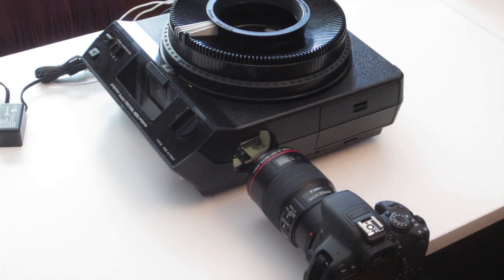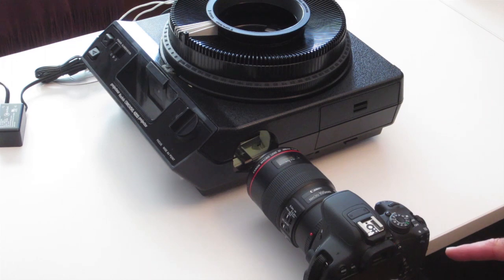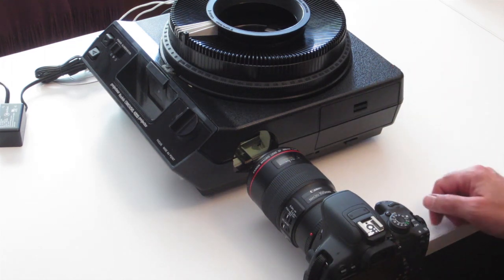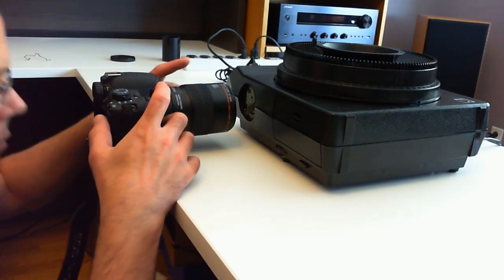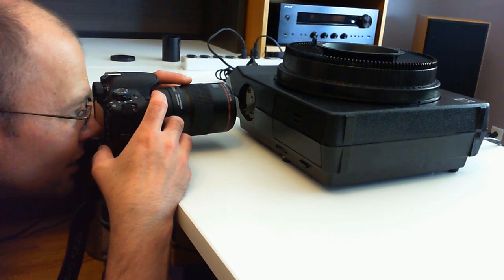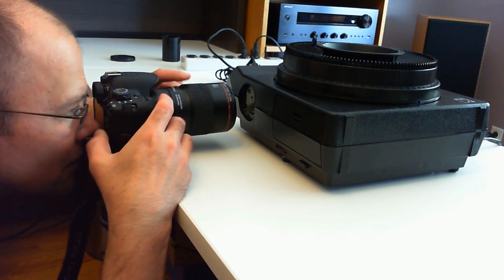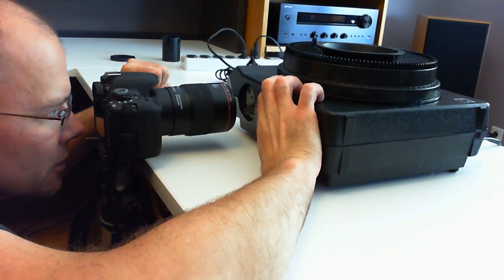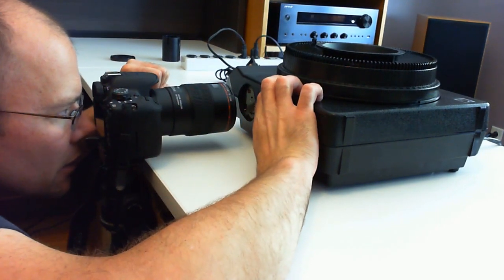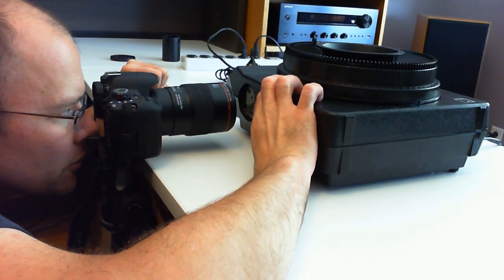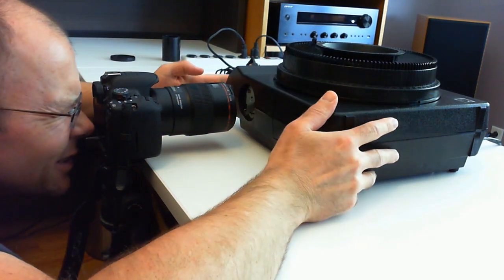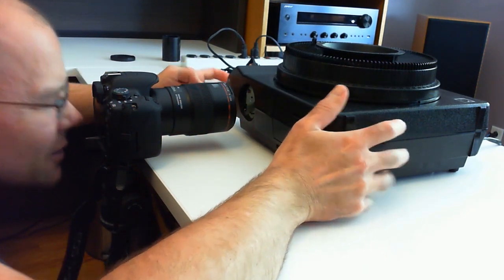When you're trying to line up the slide, instead of moving the camera, it's easier to move the slide projector. So you can get in here, focus, make some adjustments. There's the little thumb screw that raises and lowers the projector. And then if you need to do some side to side, you can do that.